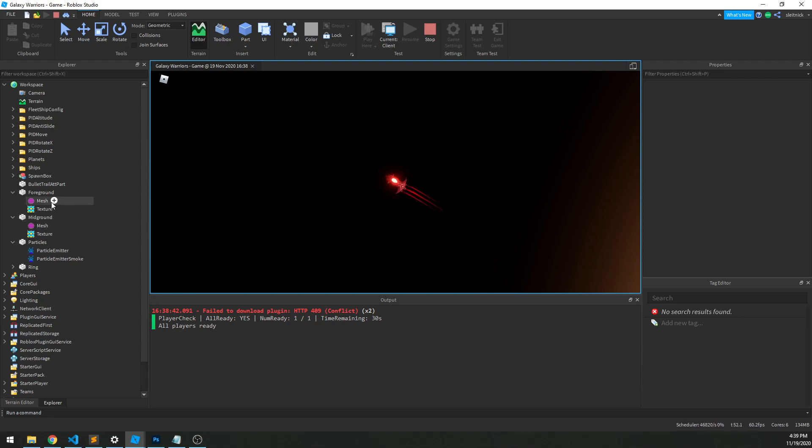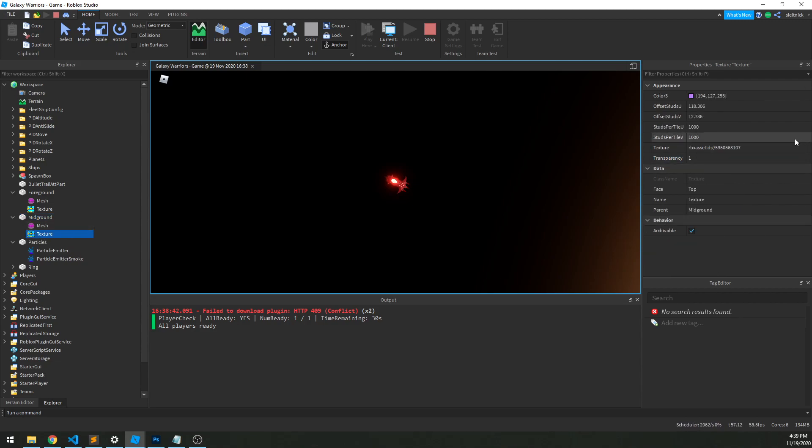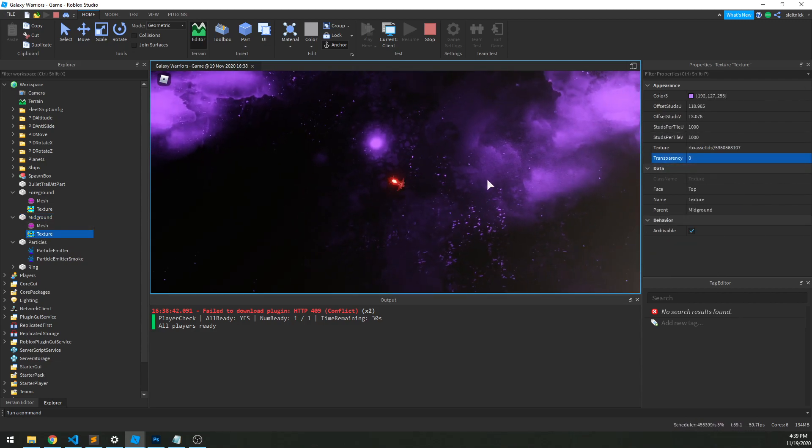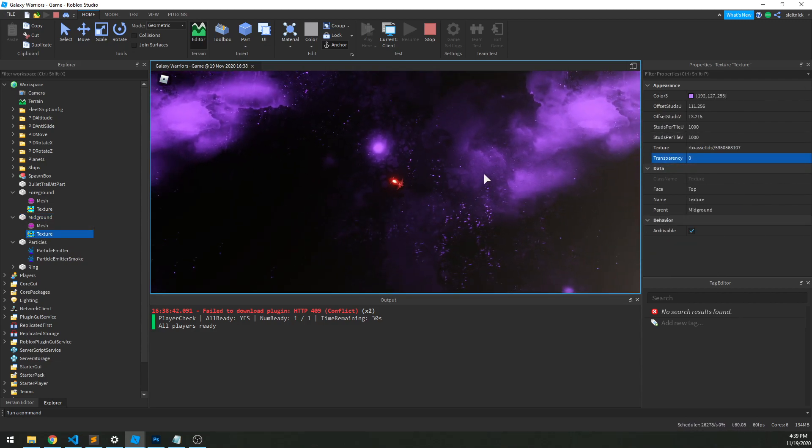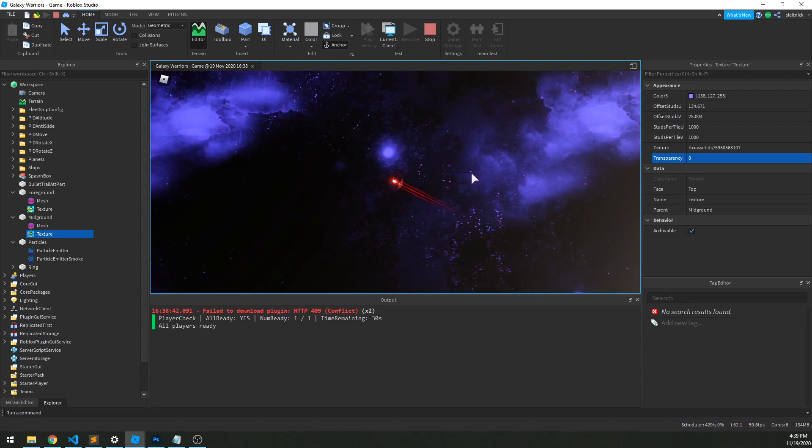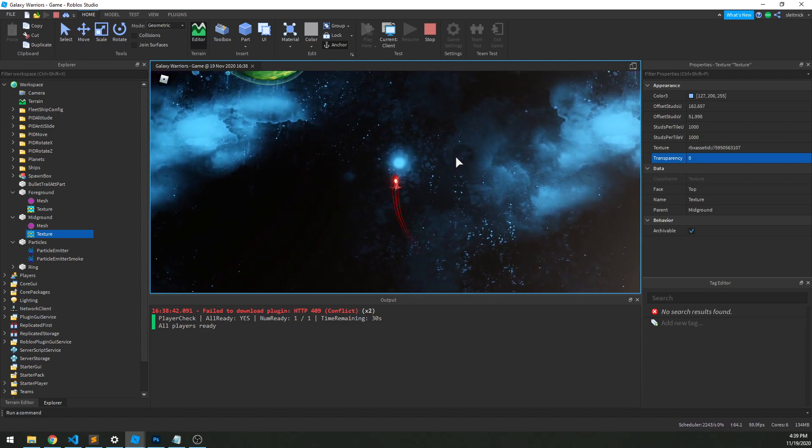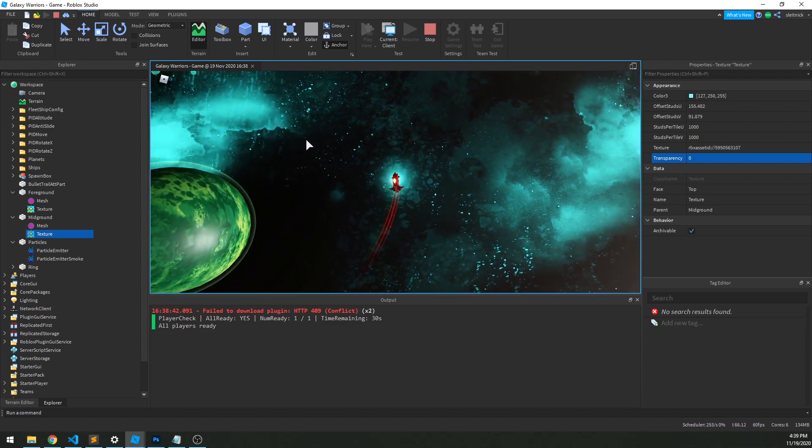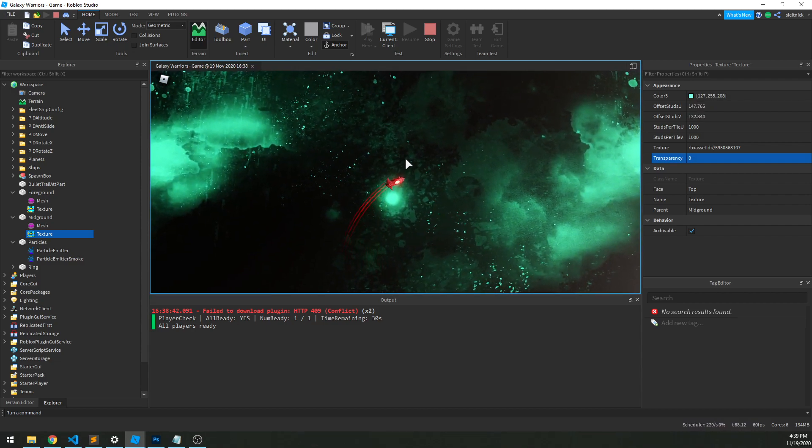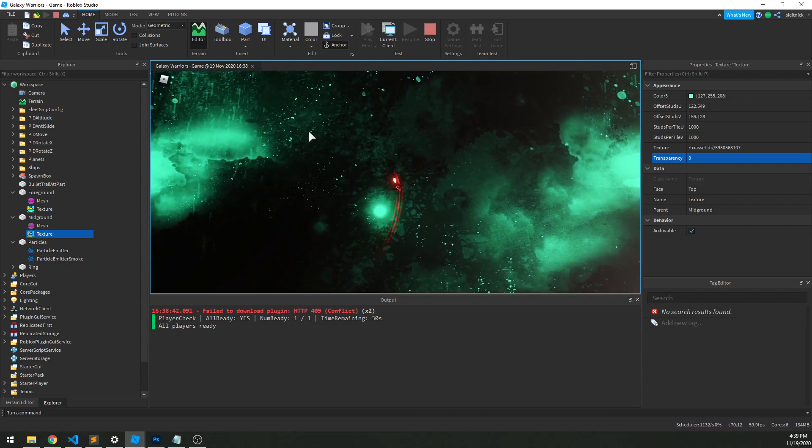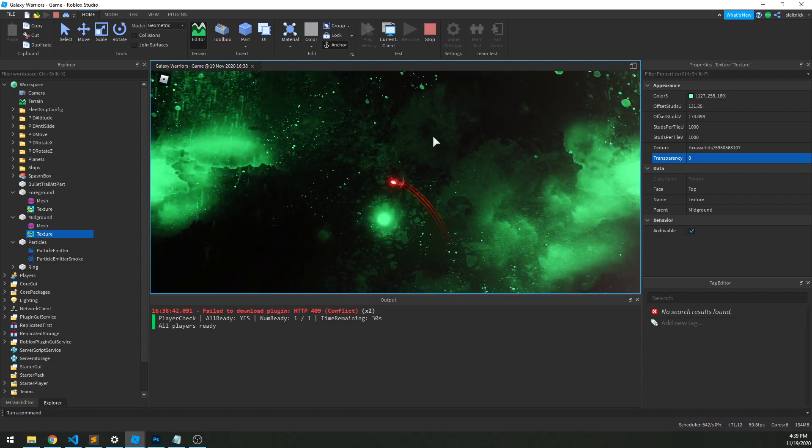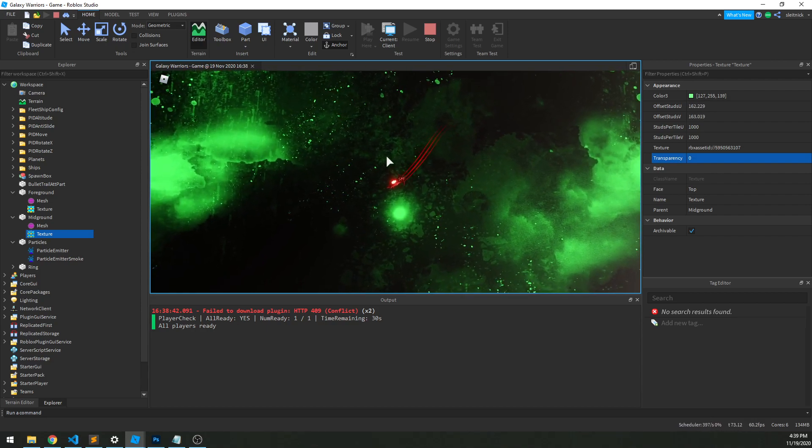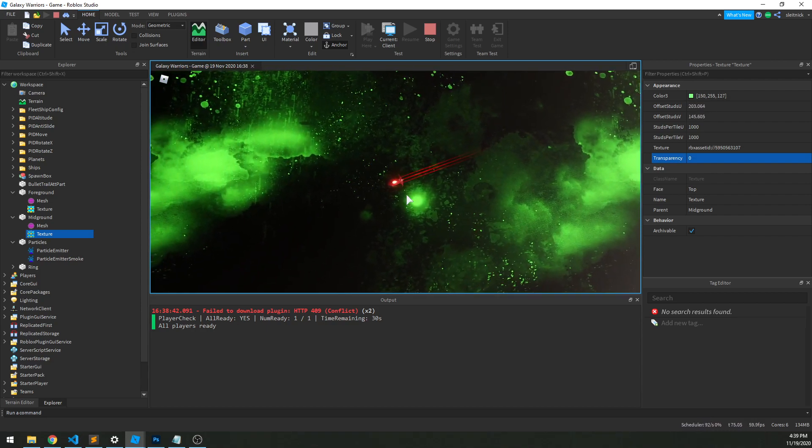The first thing we did was add a mid-ground. So we have this texture in the background right here, and it slowly moves in the background as you move along. There's another planet, so you can kind of get a sense of movement with that. We also have it changing colors as you move around.